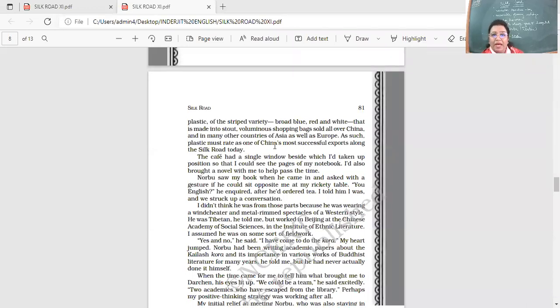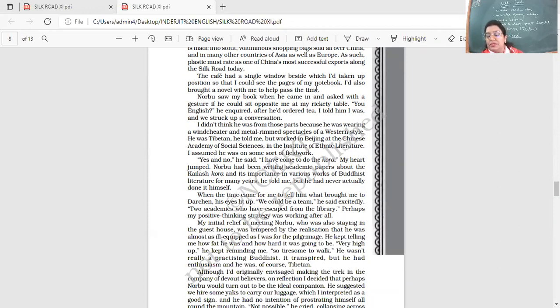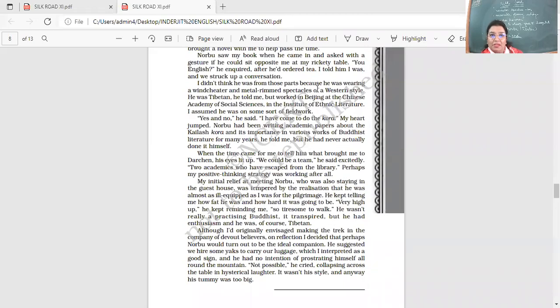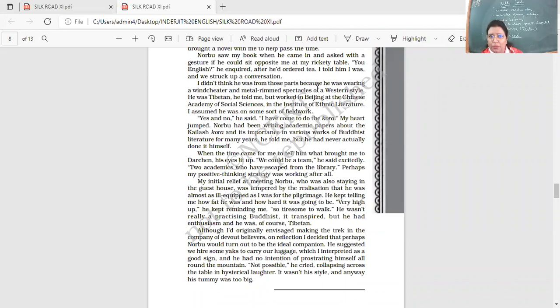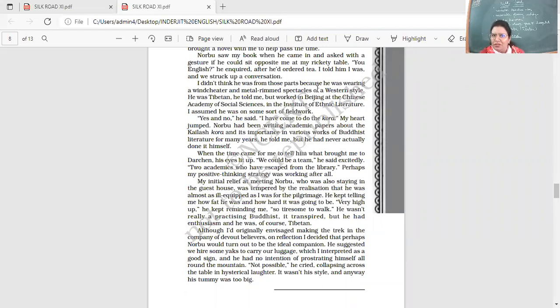The cafe had a single window beside which I'd taken up position so that I could see the pages of my notebook. I'd also brought a novel with me to help pass the time. So he's sitting over there with his notebook, making notes because he's writing this travelogue also. And he had the novel with him. Norbu saw my book when he came in and asked with a gesture if he could sit opposite me at my rickety table. You English? He inquired. After he'd ordered tea, I told him I was and we struck up a conversation.